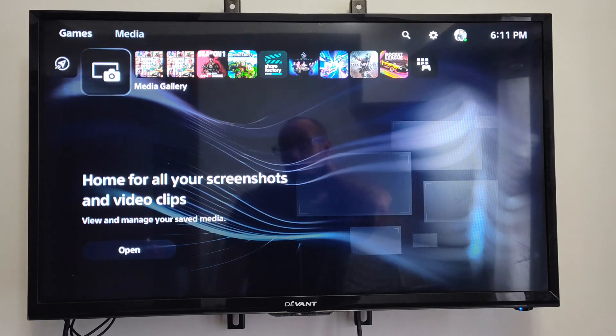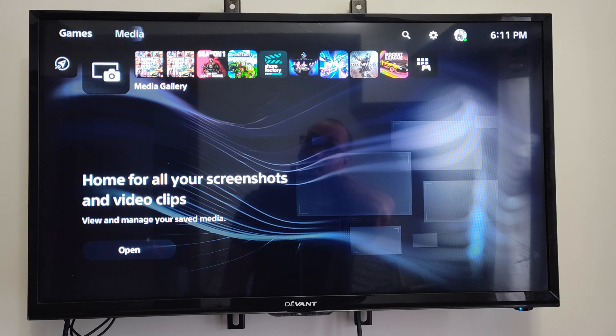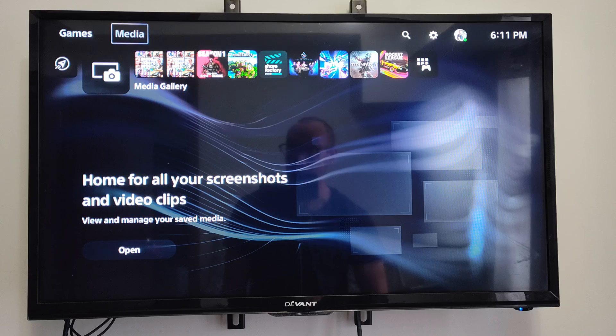On the home screen, press up on the D-pad and then go over to where it says Media.